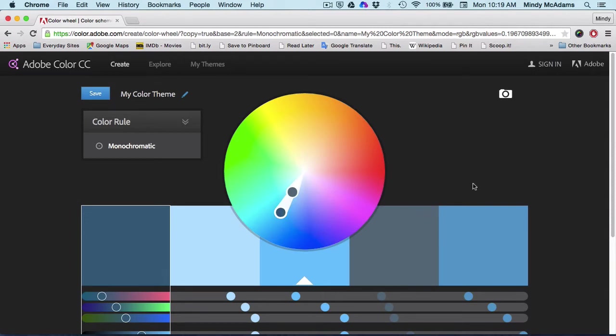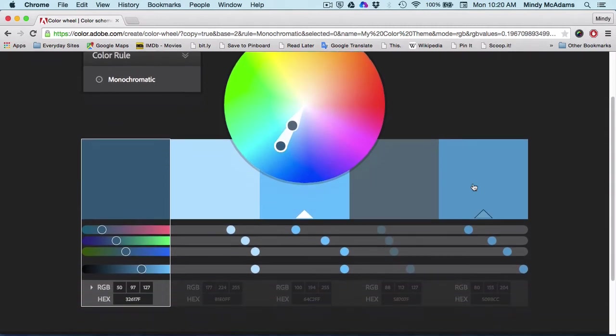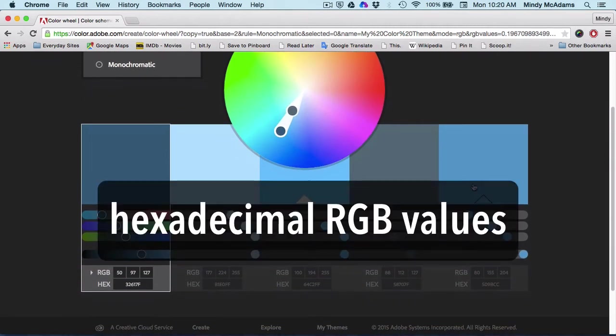Now, how do you get the hexadecimal codes that you need to put into your style sheet? They are right down here, cleverly labeled hex.